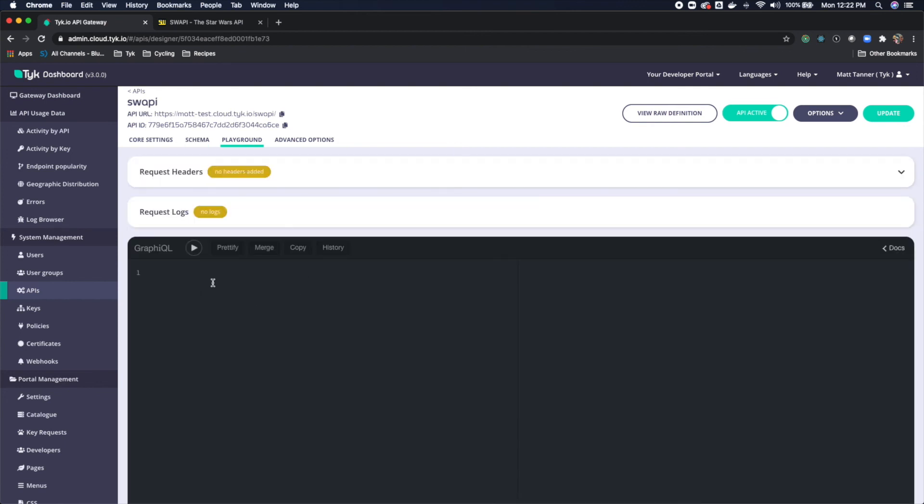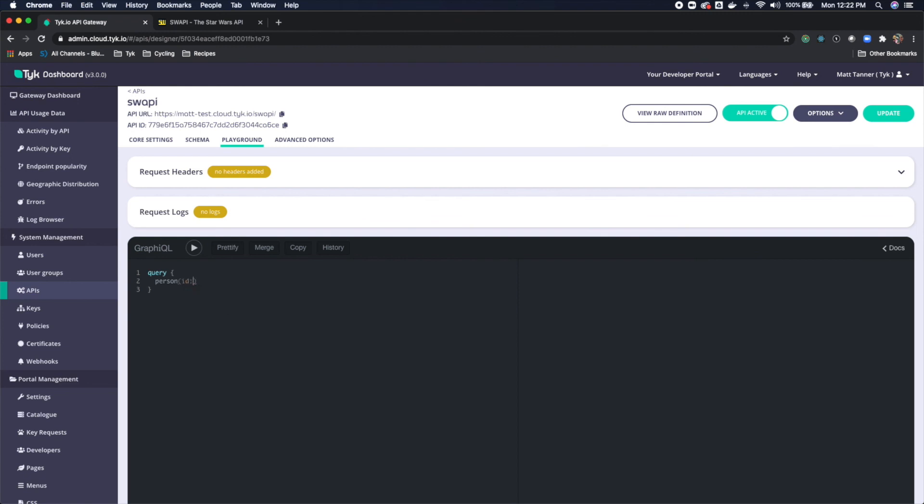What I will do here is create a query object. So we have a query object. And inside of that, I am then going to say that I want to retrieve a person. And that person is going to take an ID. And the ID we want is one. So we can use that there.